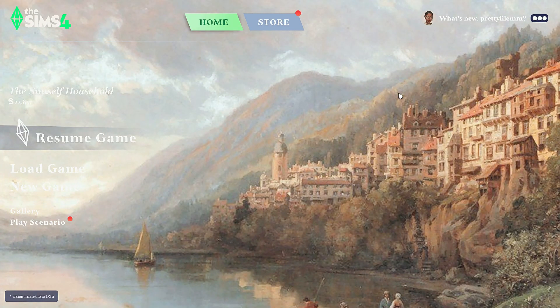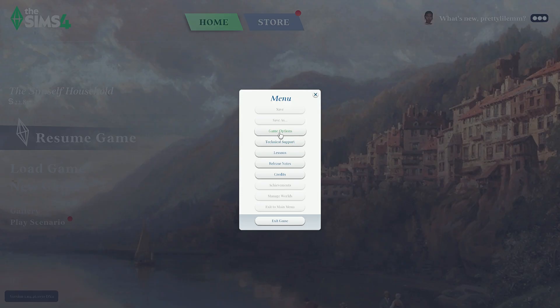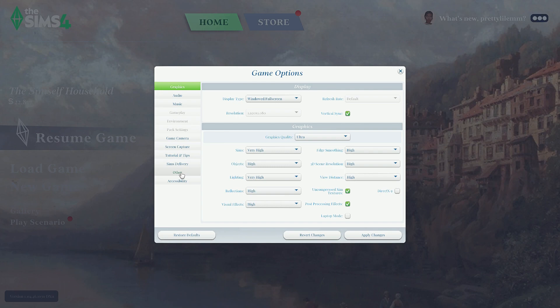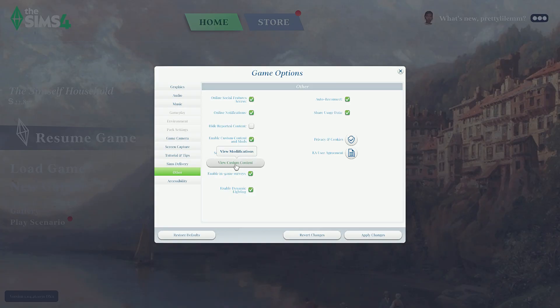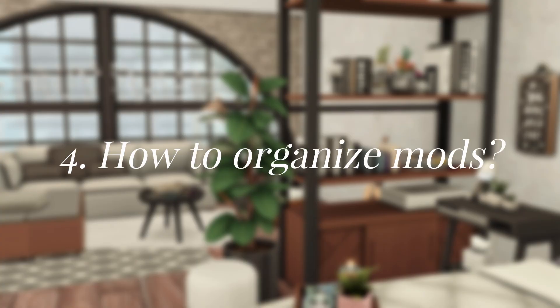After you've done all these steps, open up your Sims game, hit Game Options, then scroll down to Other. Make sure that Script Mods are enabled and Custom Content and Mods are enabled. There is a button to view all your custom content — if you have a lot, it's going to take a while to open. After you've done all this, restart your game and you'll have mods. Once you start downloading mods, it quickly becomes an addiction and they start to pile up, so make sure to organize them so you can keep track of everything.